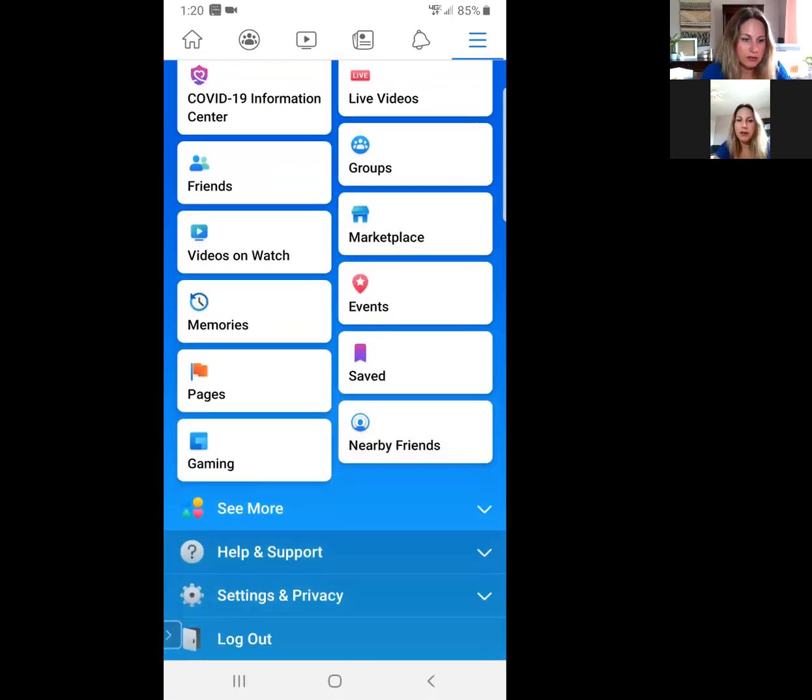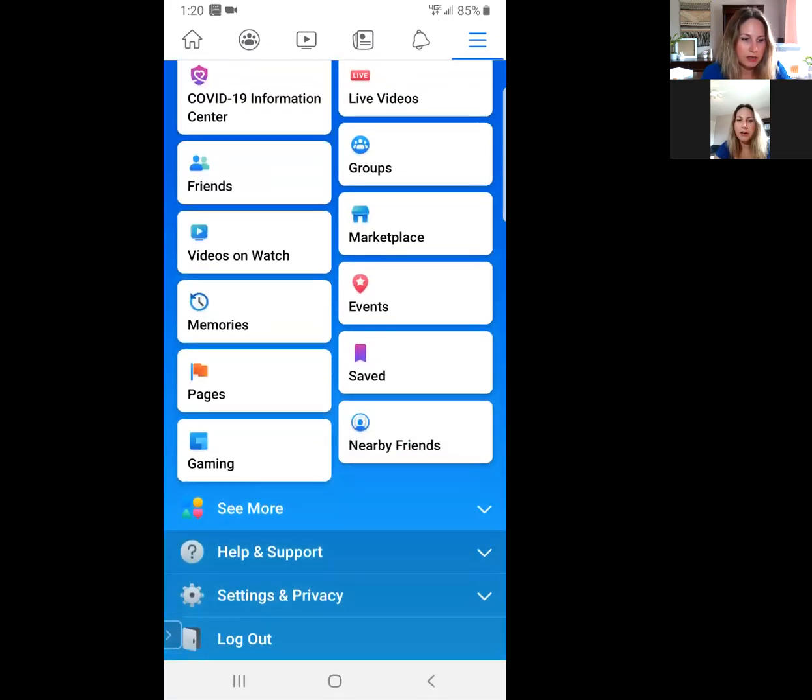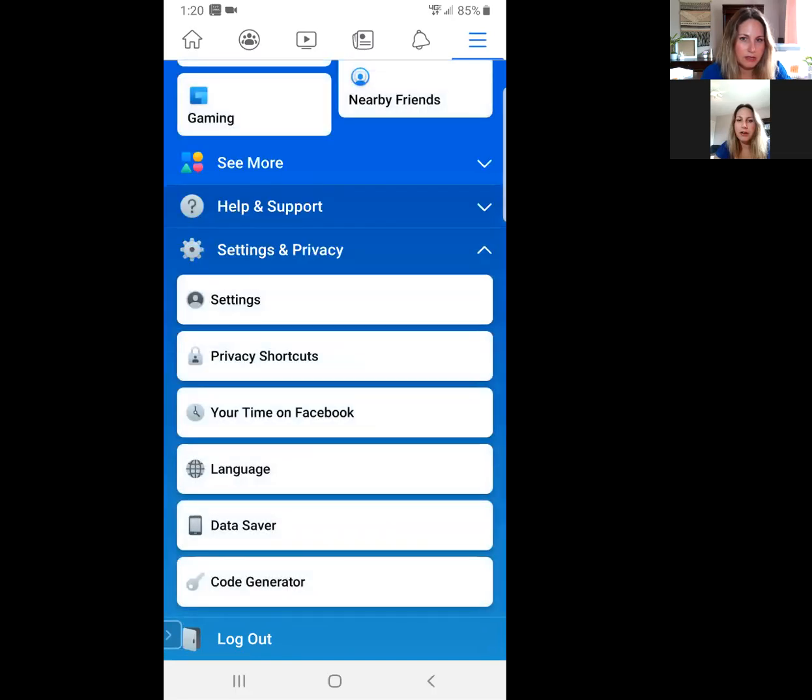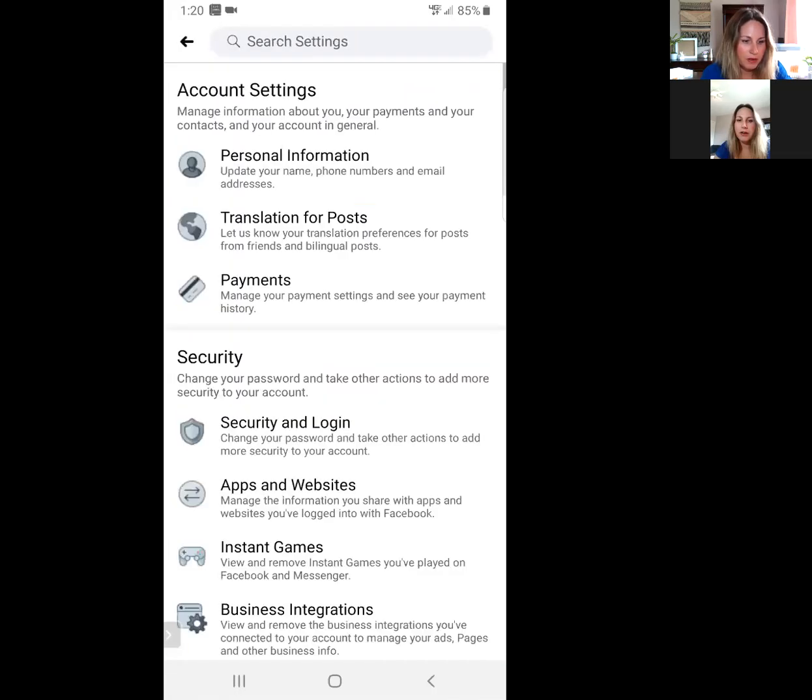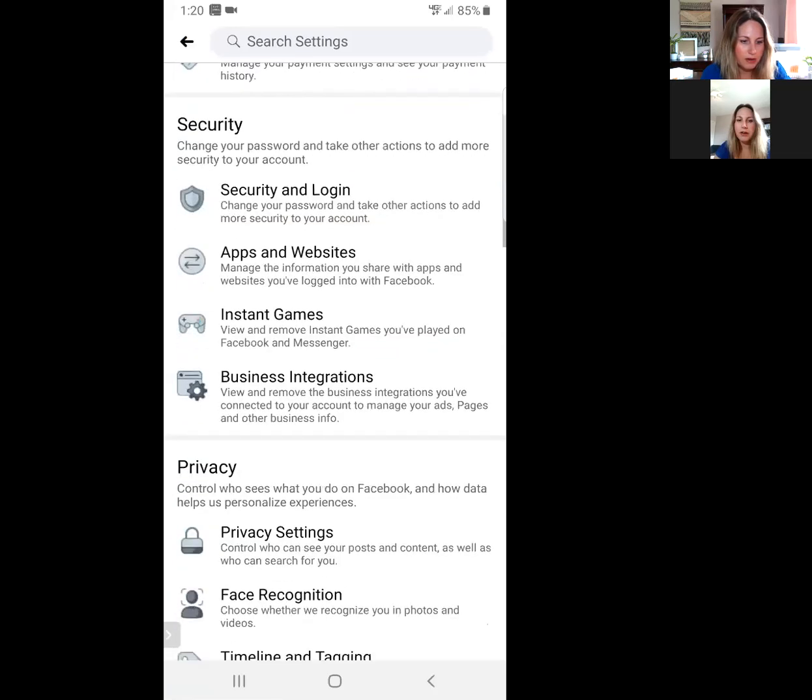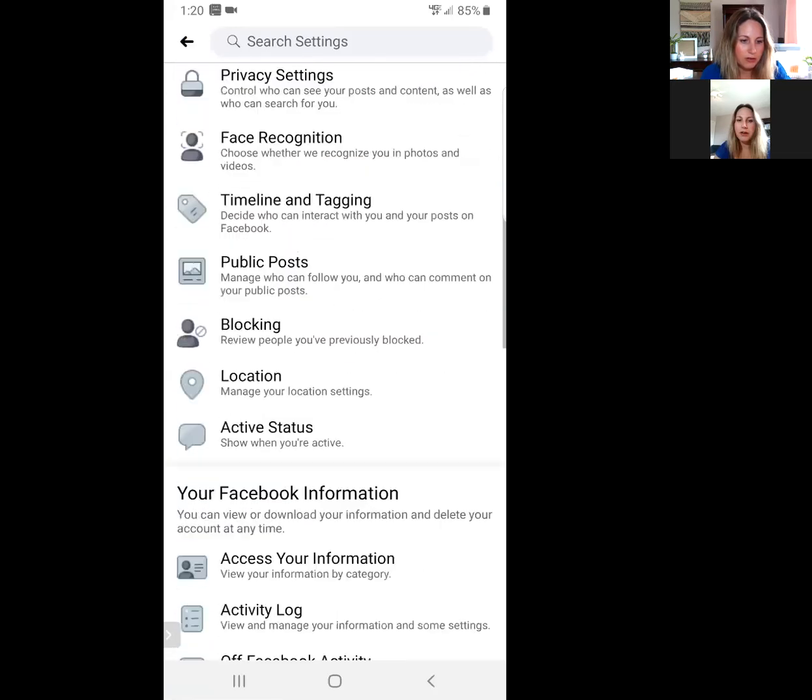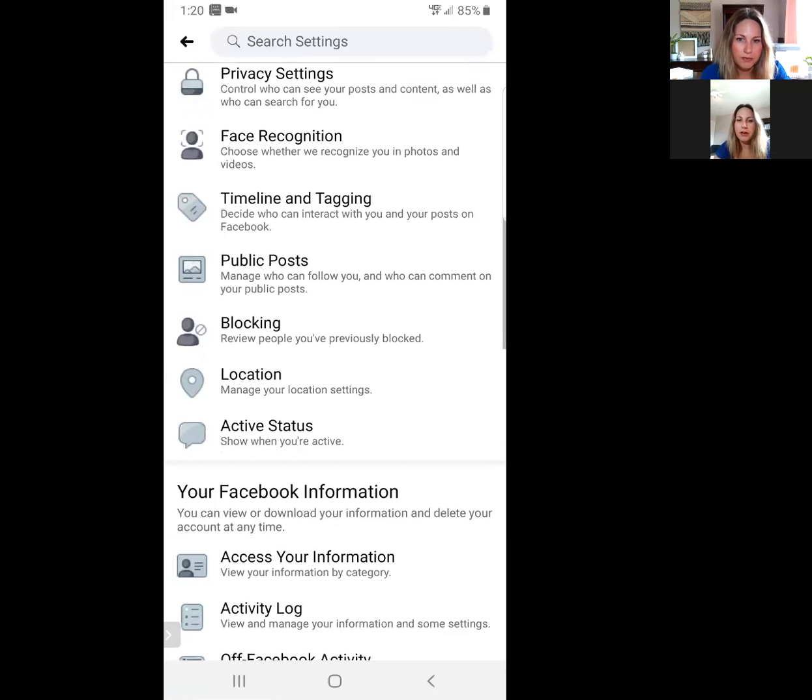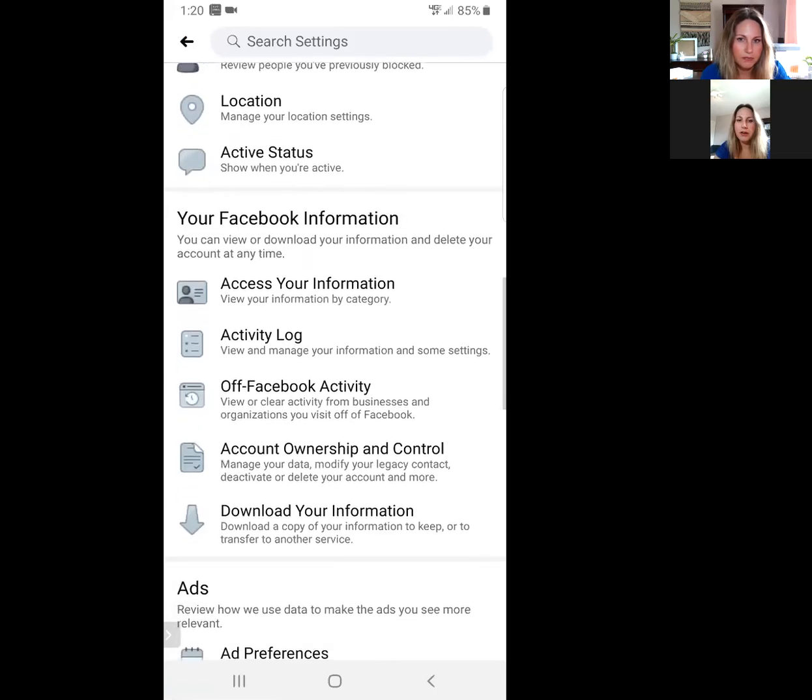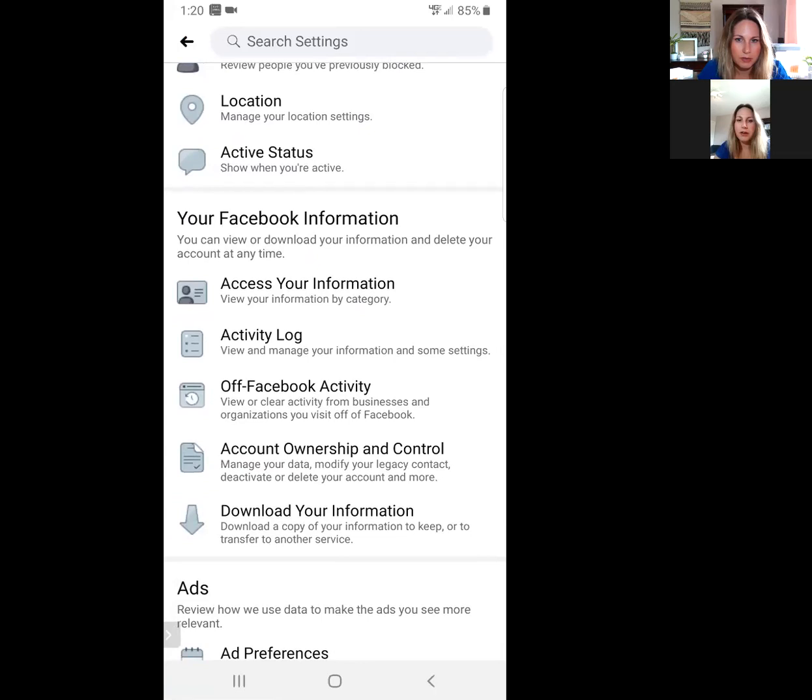You go down to your Settings & Privacy, go to your settings here, and they have something here now called Off-Facebook Activity. Want you to see it right here: Off-Facebook Activity.